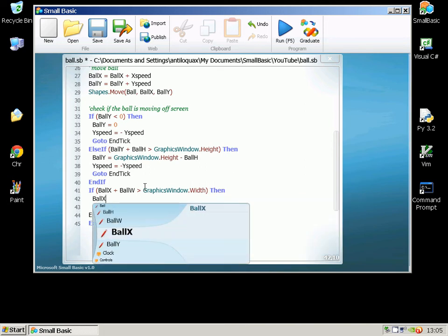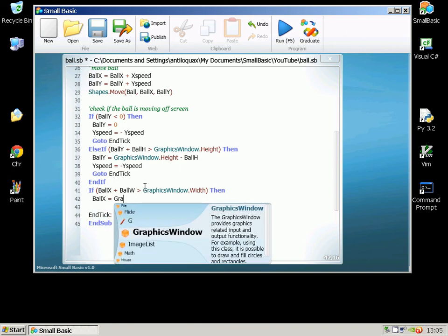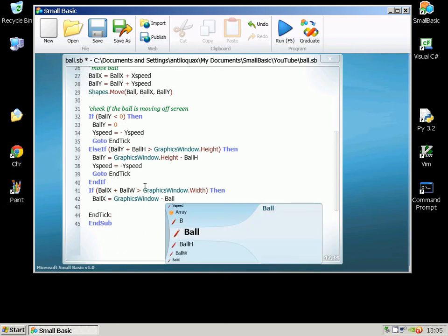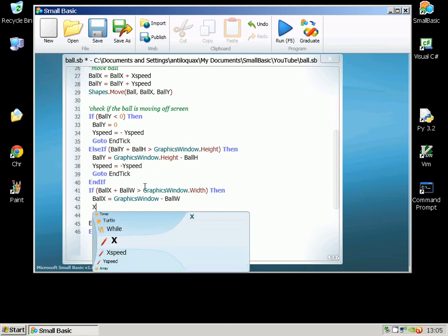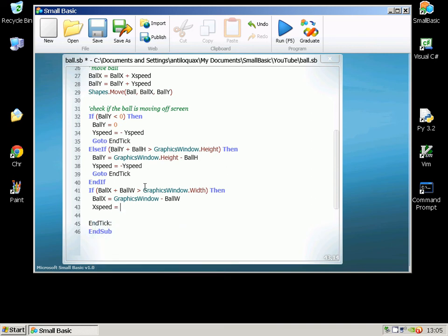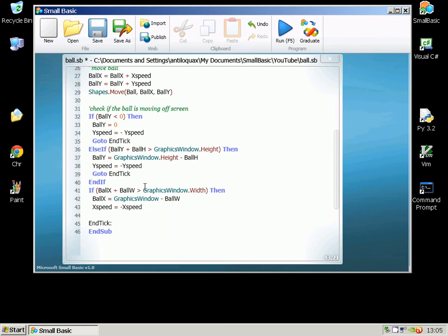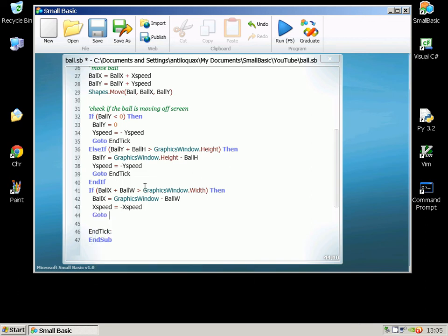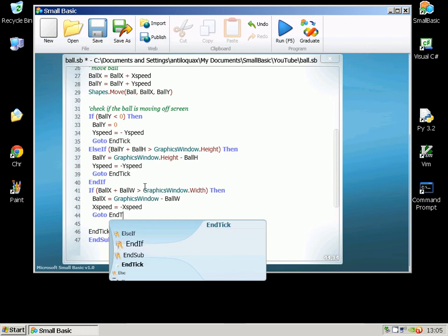And we need to change the XSpeed in exactly the same way that we did before, to the opposite. And then we can put the GoTo in, GoTo EndTick.